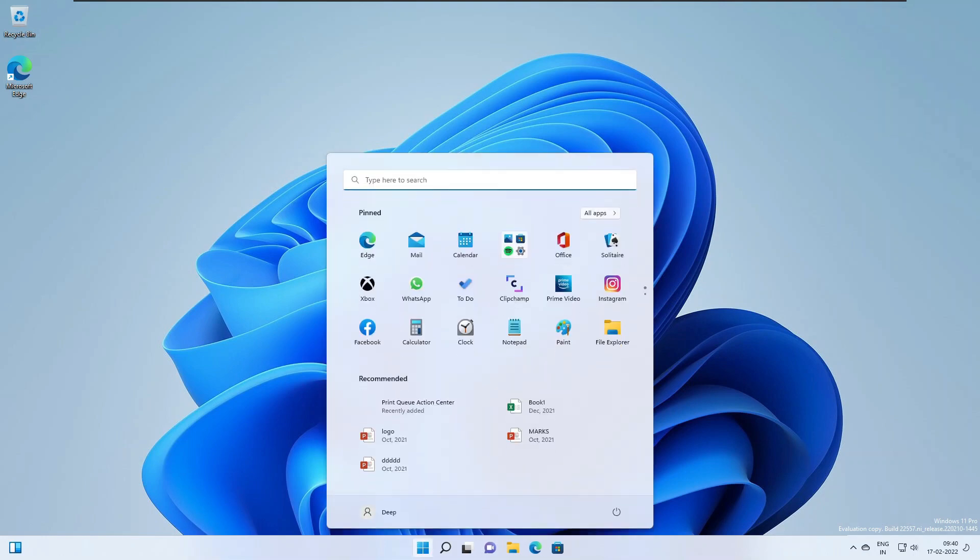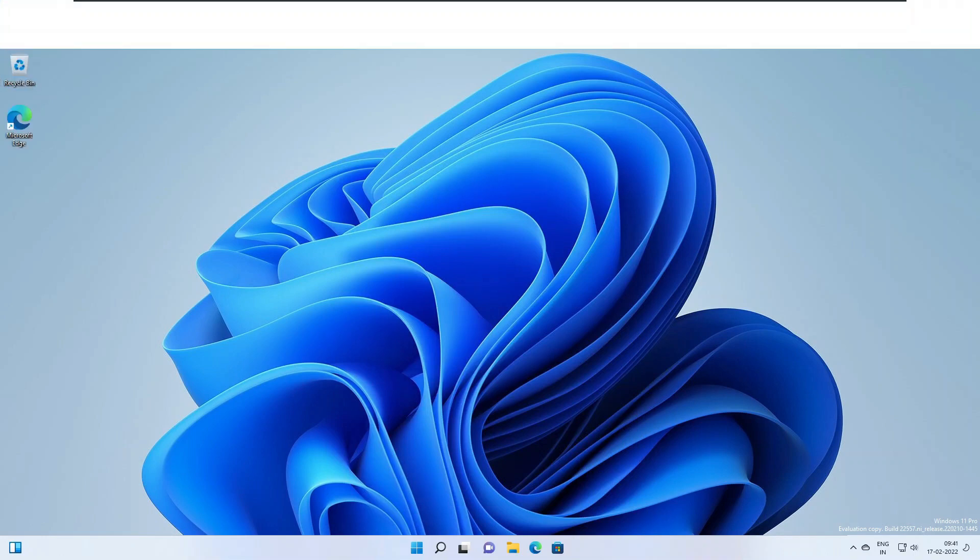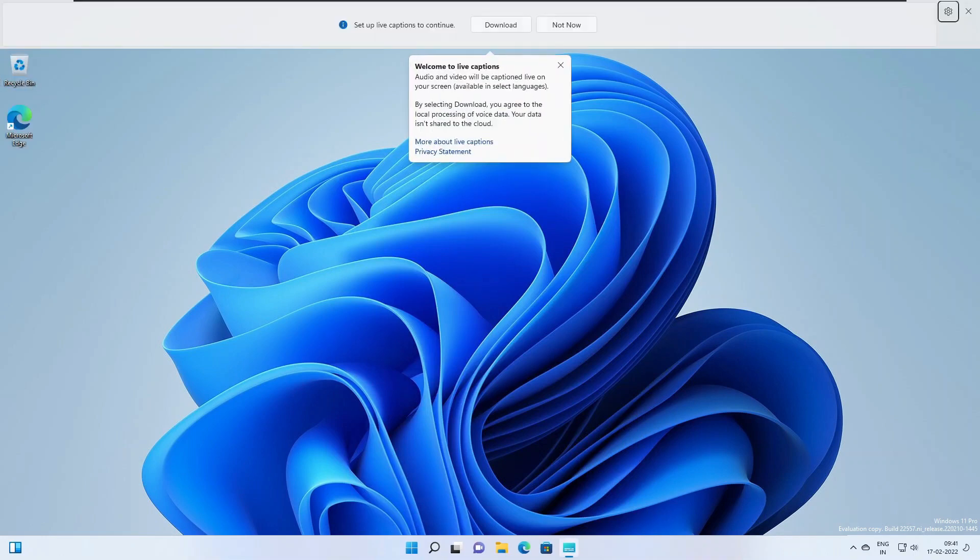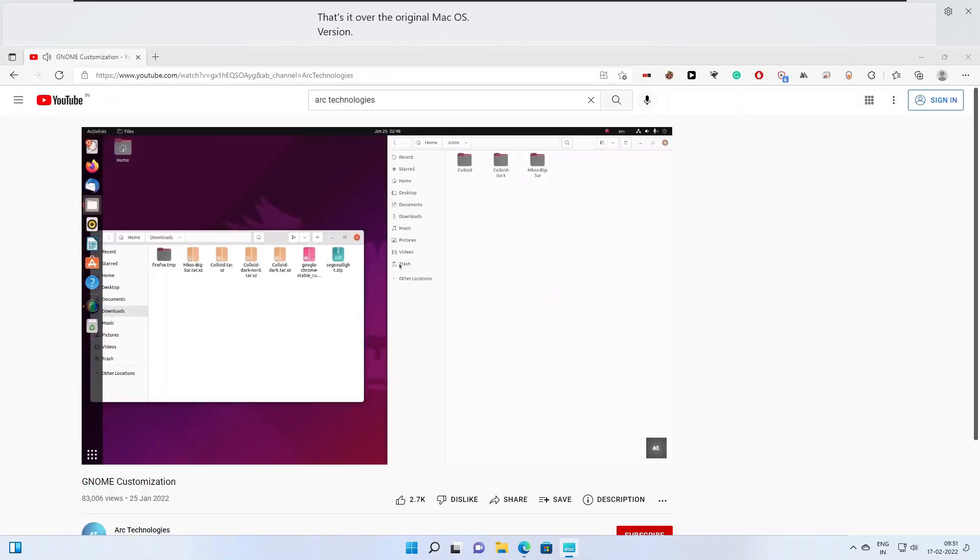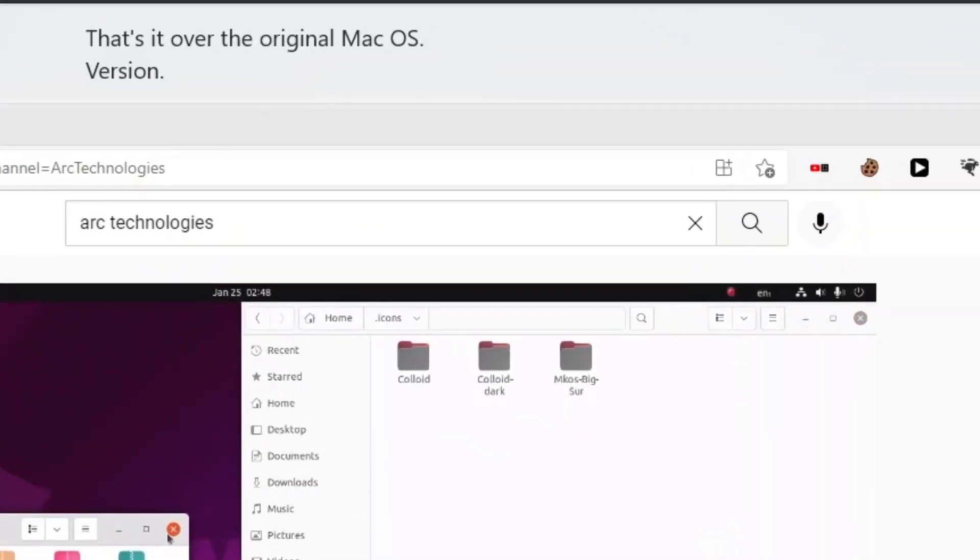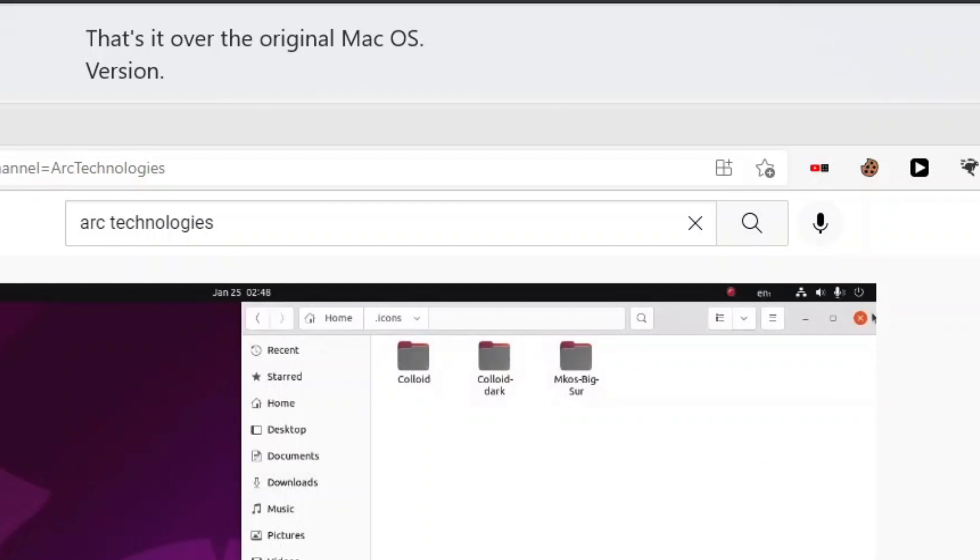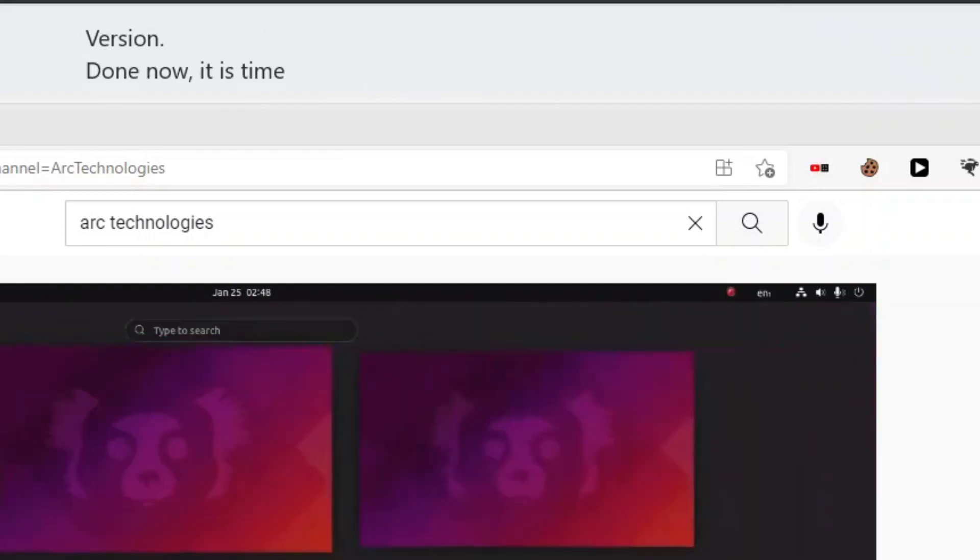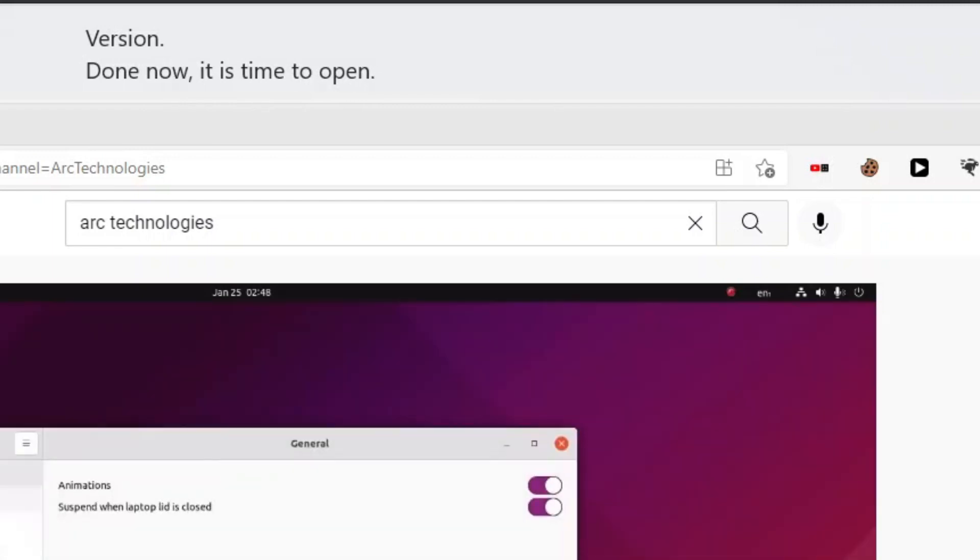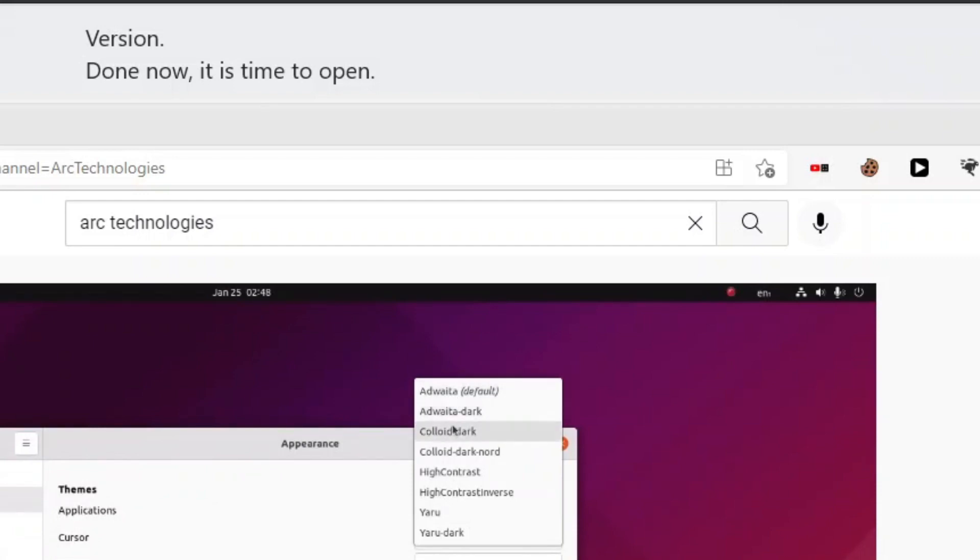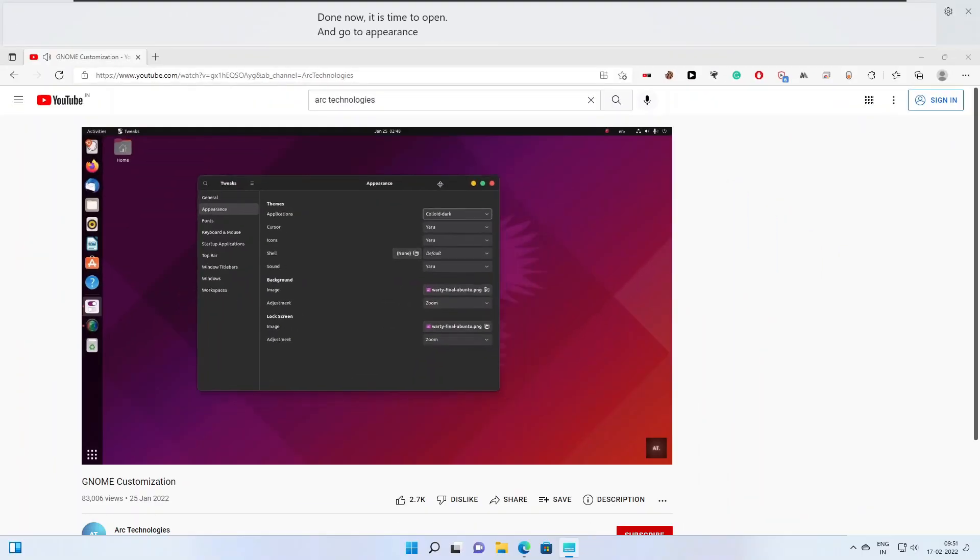Number three, captions are automatically generated on devices from any content with audio. Captions can be displayed at the top or bottom of the screen or in a floating window. The caption window can be resized and caption appearance can be personalized by applying or customizing a caption style. Microphone audio can be included which can be helpful during in-person conversations. Live captions support English US content. Live captions can be turned on with the Windows plus Control plus L keyboard shortcut or from accessibility flyout under quick settings. When turned on for the first time, live captions will prompt for download of required speech models to enable on-device captioning.